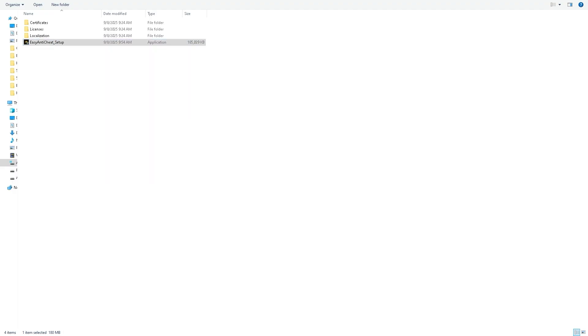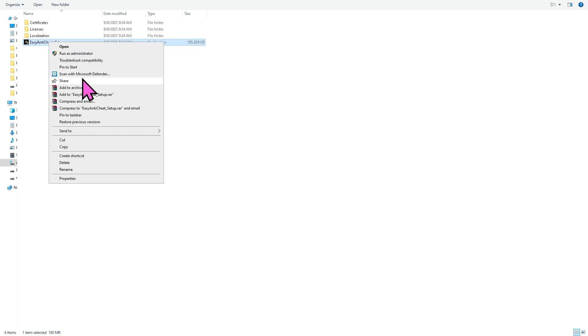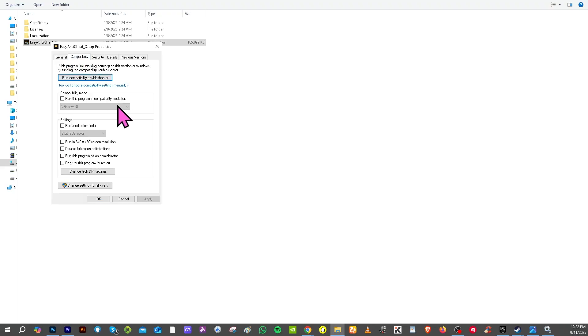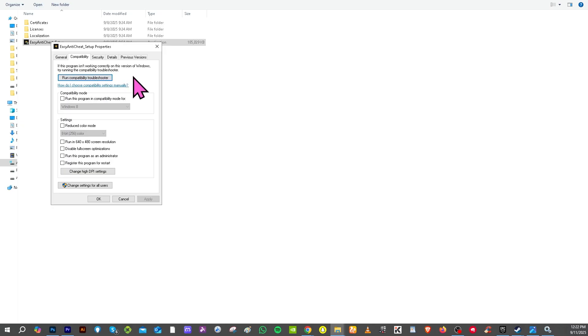While at it, I want you to right-click again on it and there should be an option that says Properties. Go to the Compatibility section and then click 'Run compatibility troubleshooter.' If this program isn't working correctly on the version of Windows, try running the compatibility troubleshooter to see if that works. You need to click this section that says 'Run this program in compatibility mode for.'